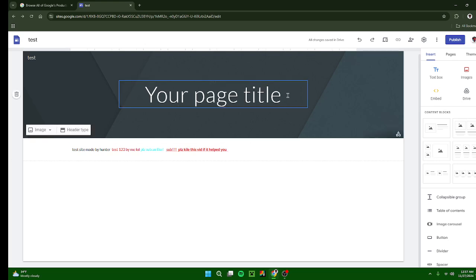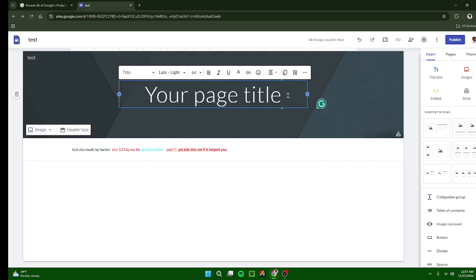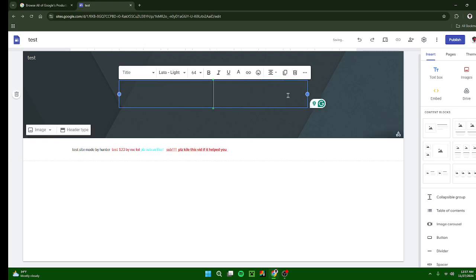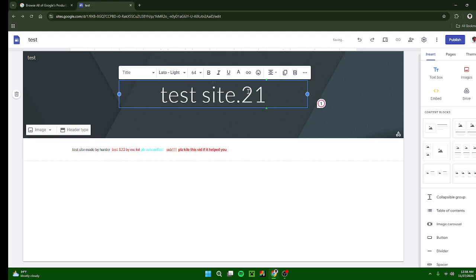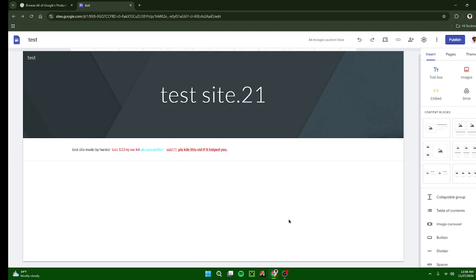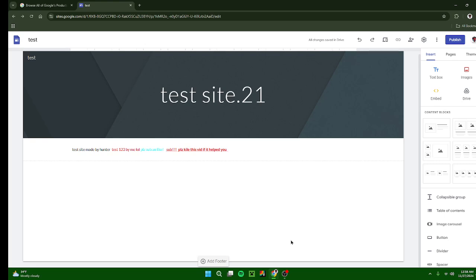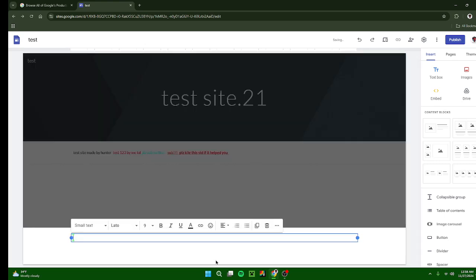And you can also insert a link and emoji, and you can also change your fonts as well. Your page title by clicking on here, you can change the title. You can again change your font, your color, and all that stuff. Down here you can add a footer.